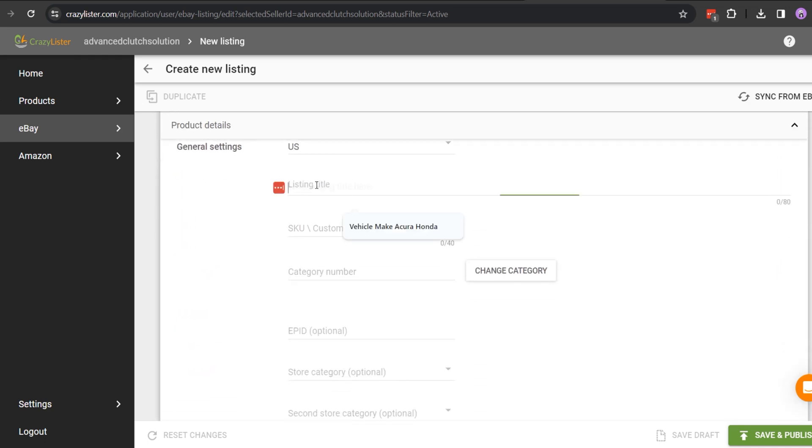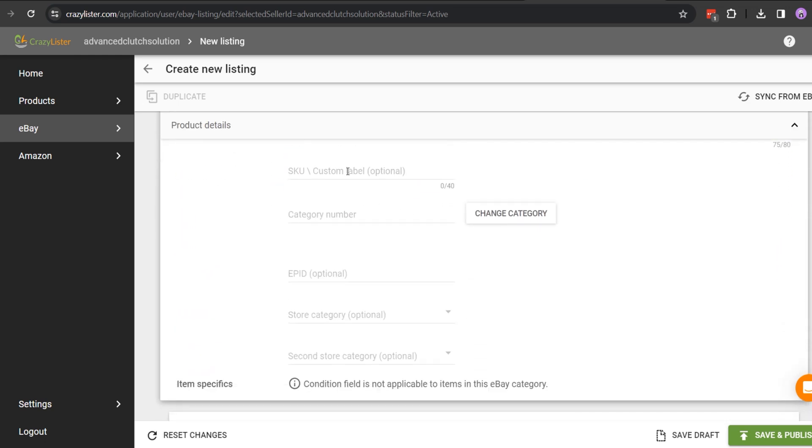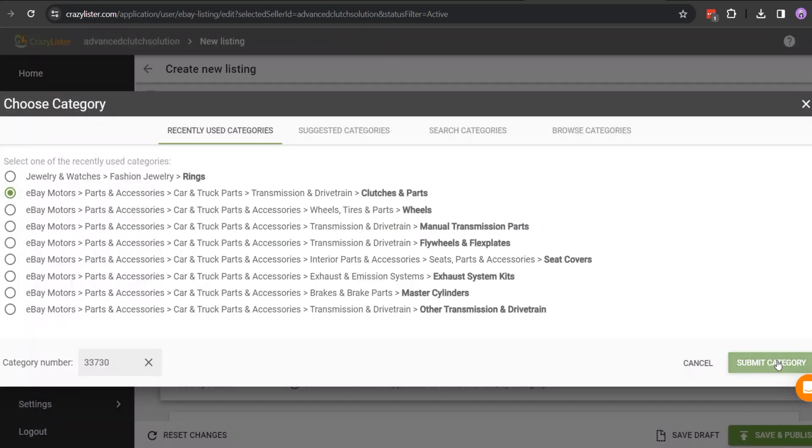In product details, put your item's title, SKU, and also select the correct category.